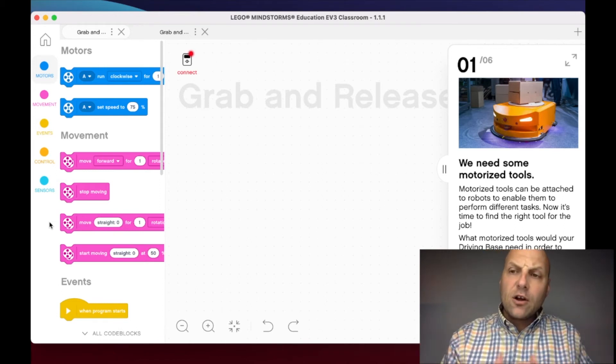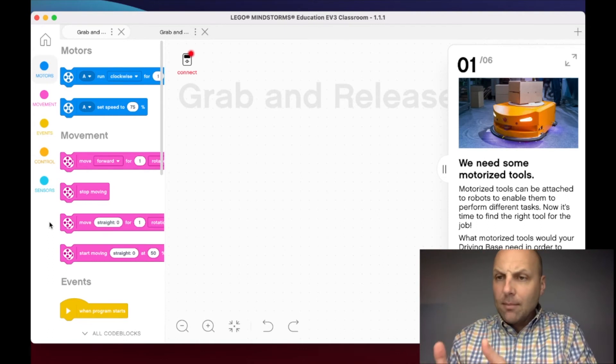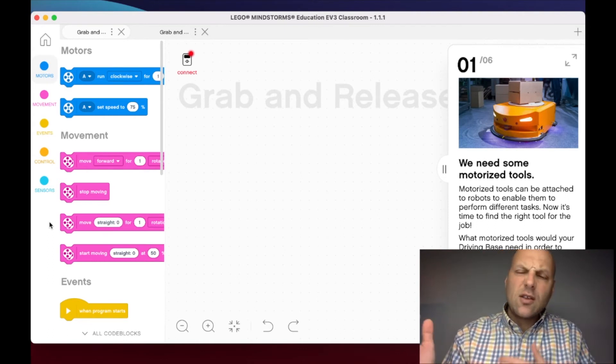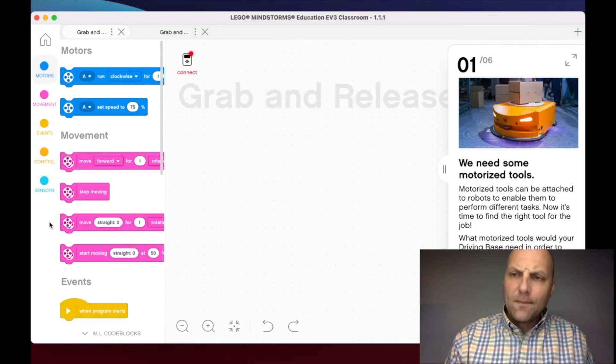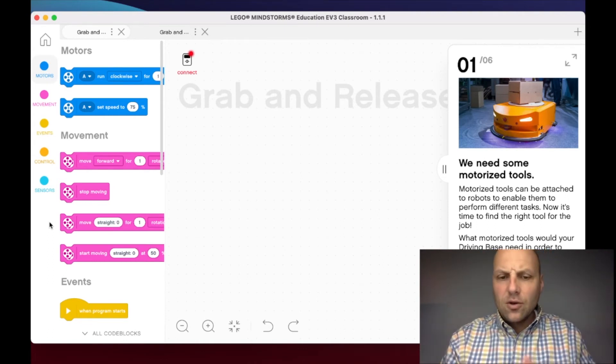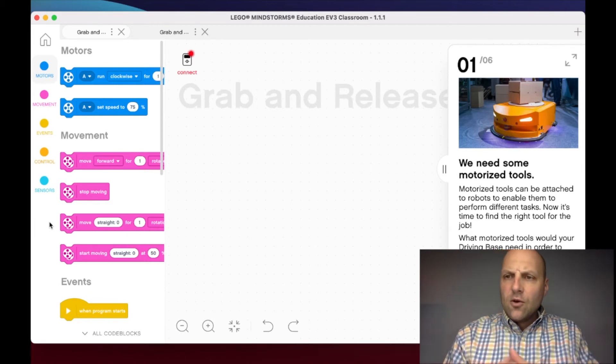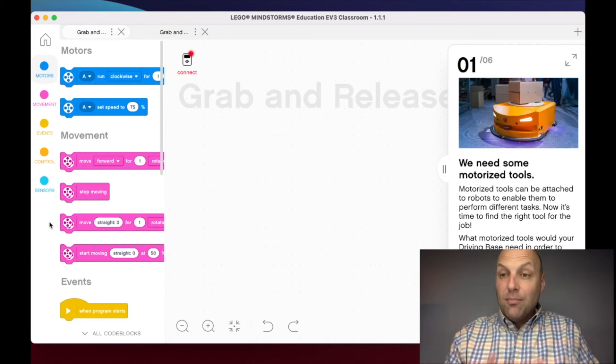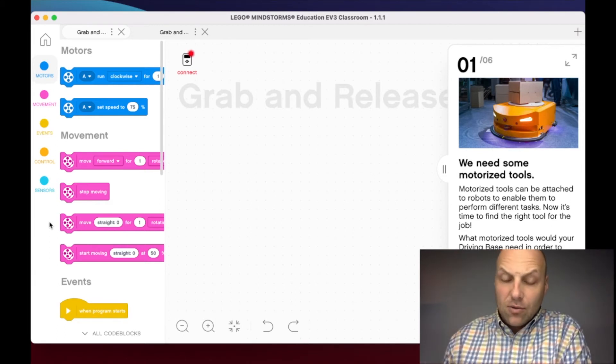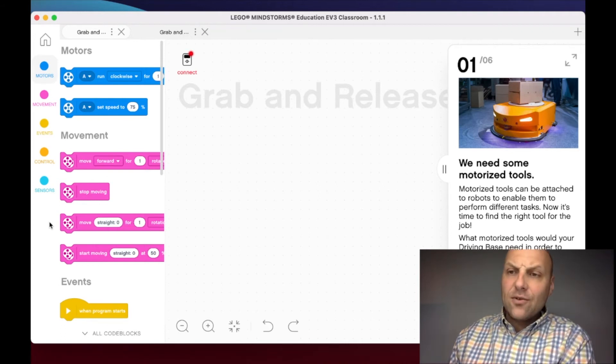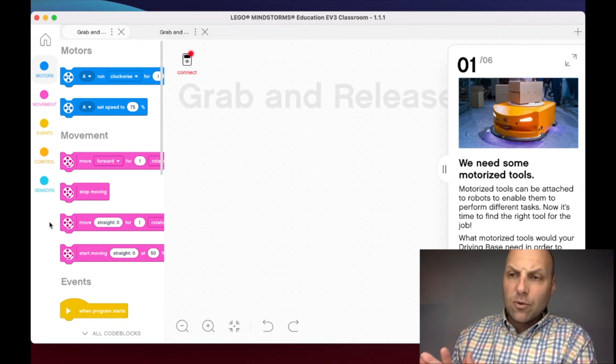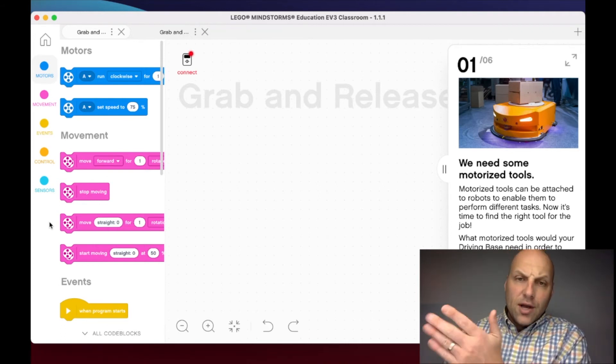Then we're going to build the attachment and explore it. This is an awesome lesson, one that I really like, because we're continuing to build upon the ultrasonic sensor we've been using and then getting into some design thinking with this Grab and Release.